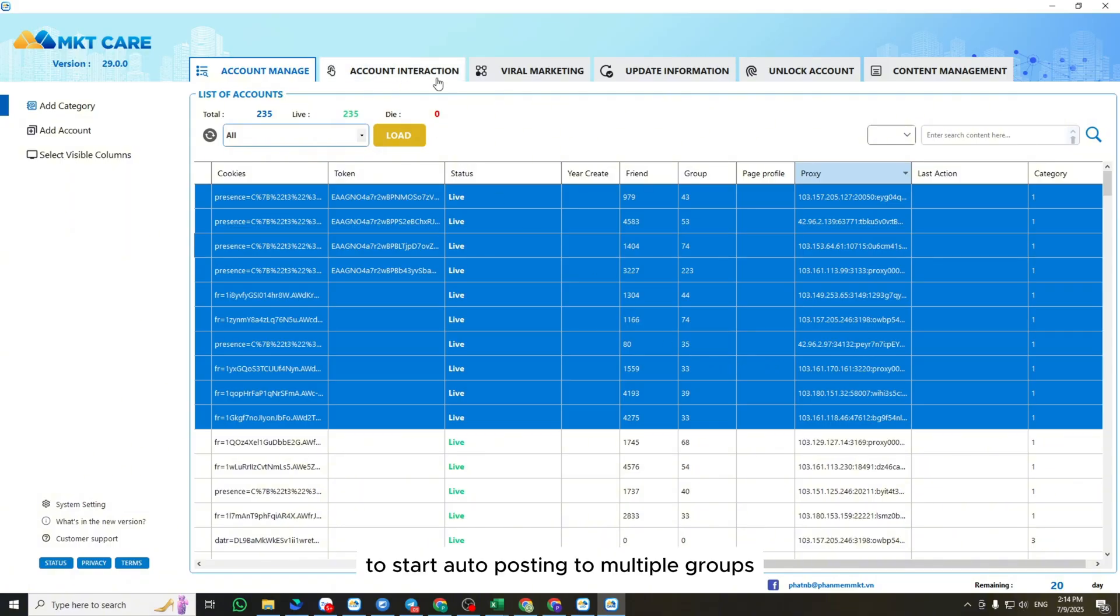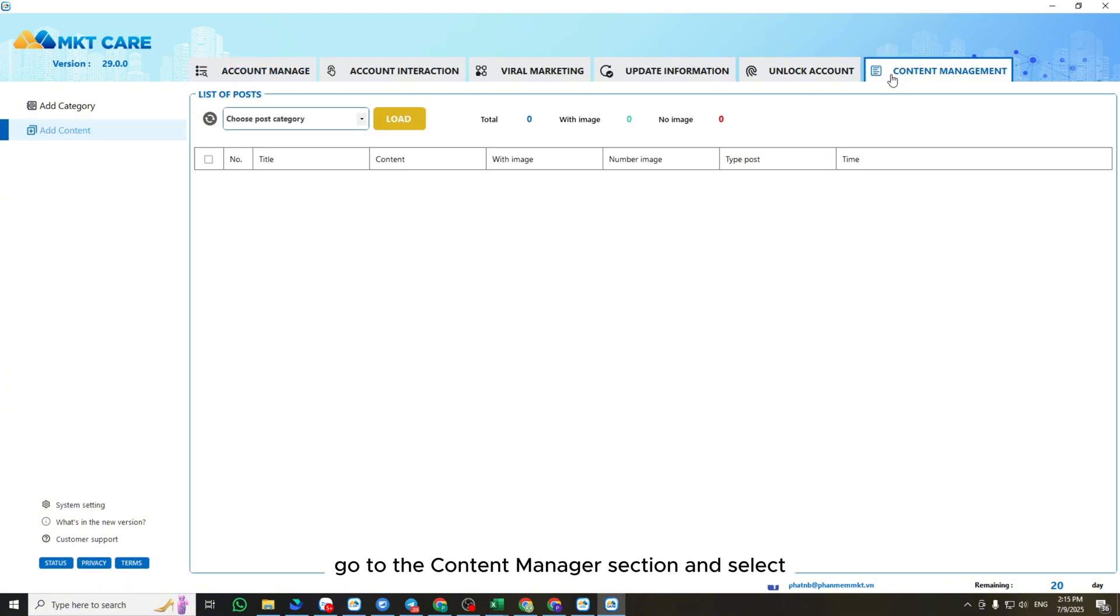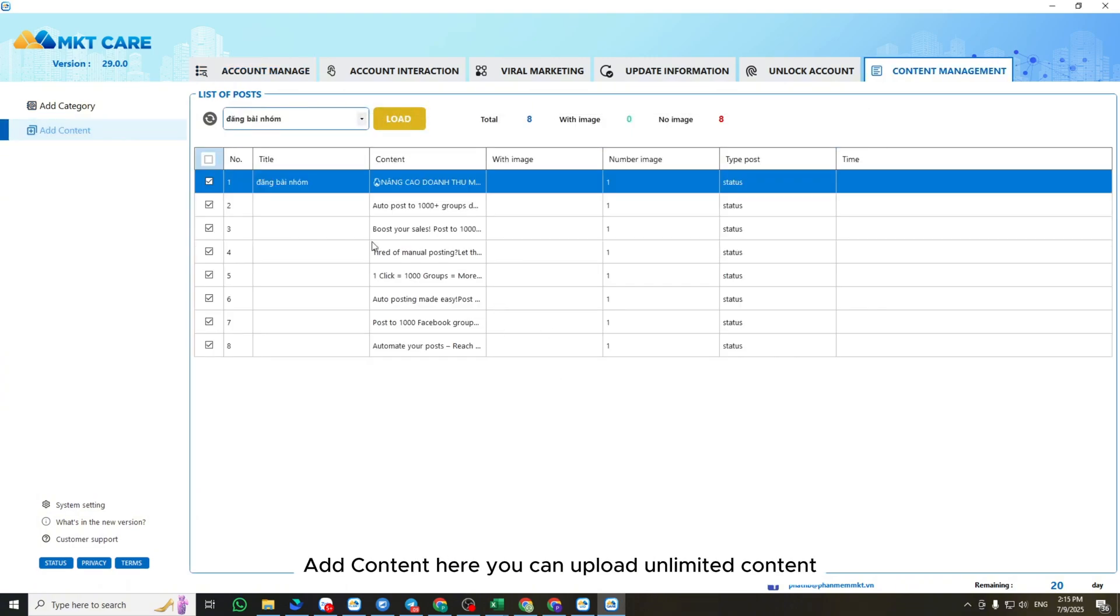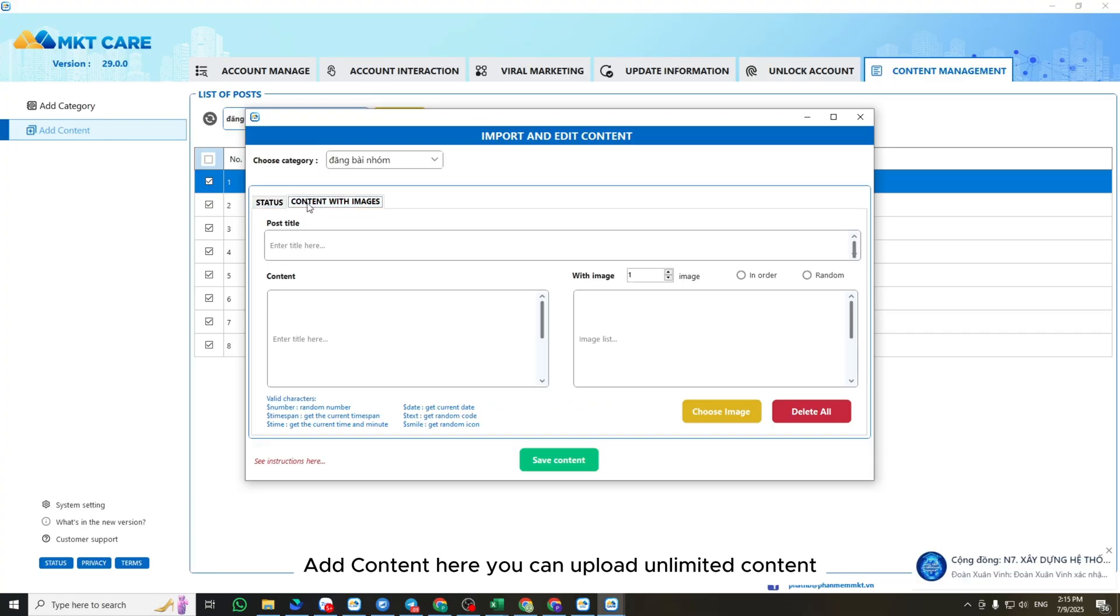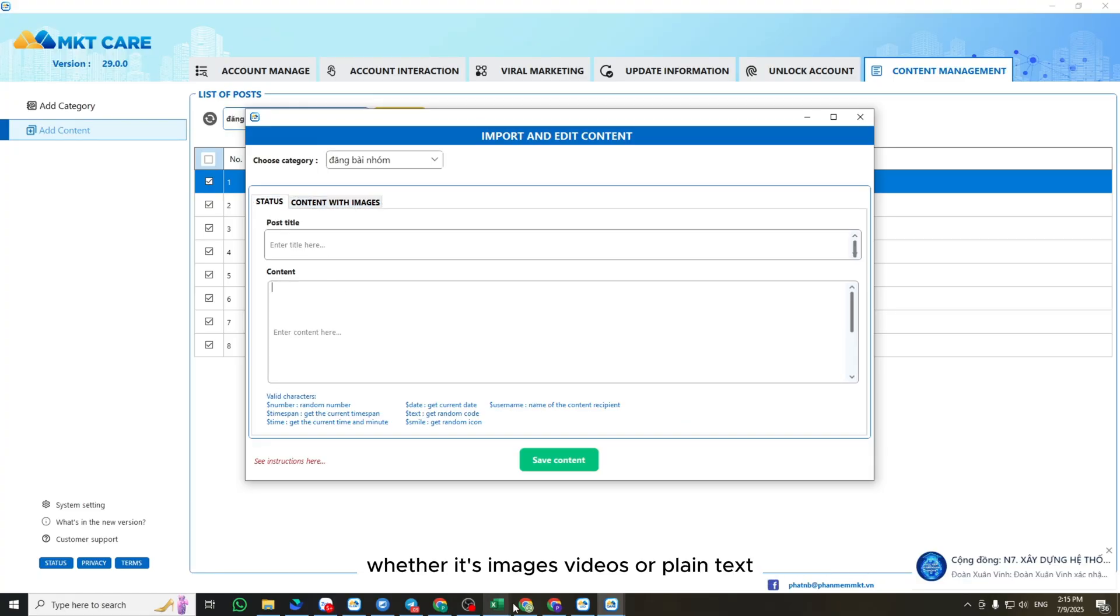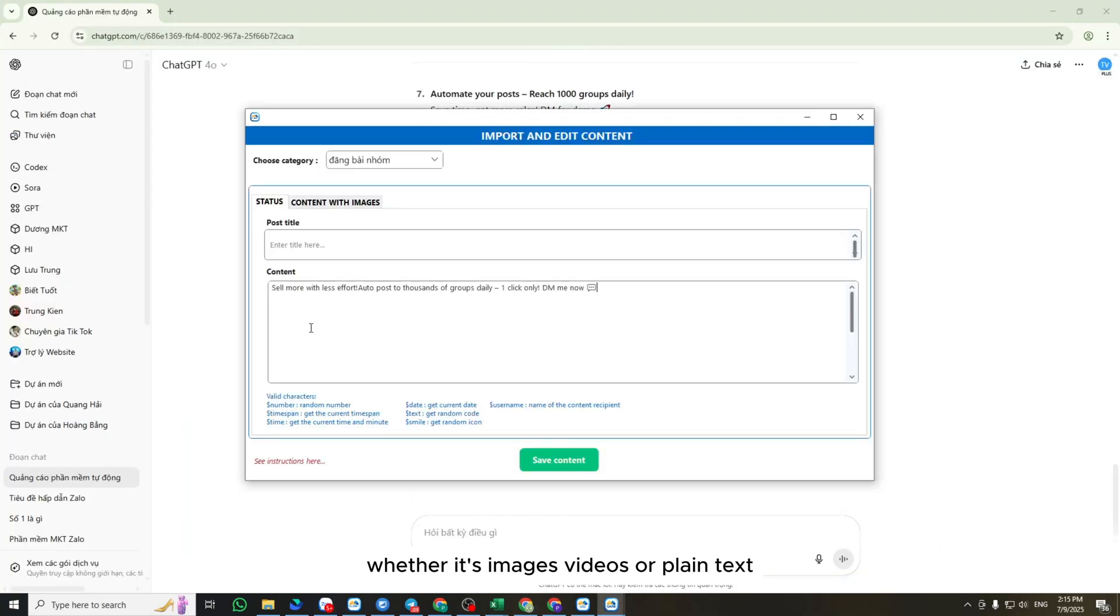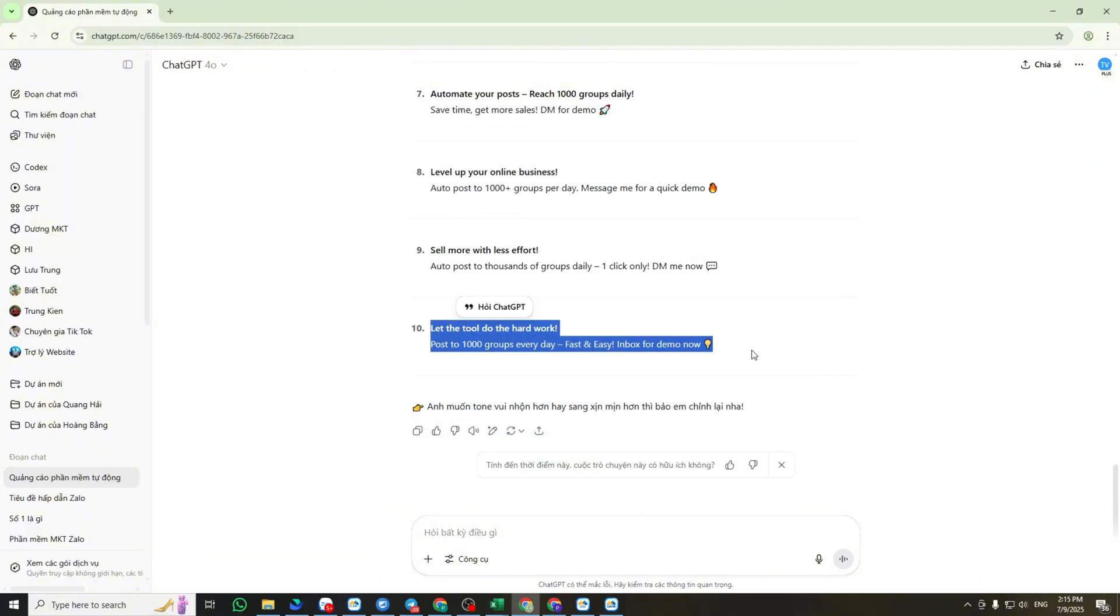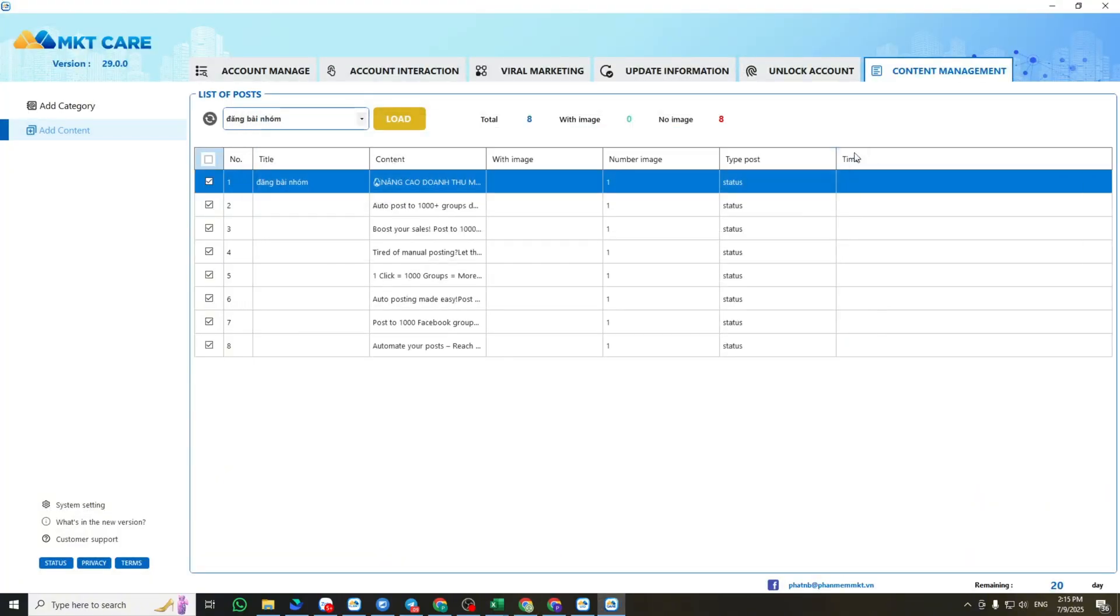To start auto-posting to multiple groups, you first need to prepare your post content inside the software. Go to the Content Manager section and select Add Content. Here, you can upload unlimited content, whether it's images, videos, or plain text.